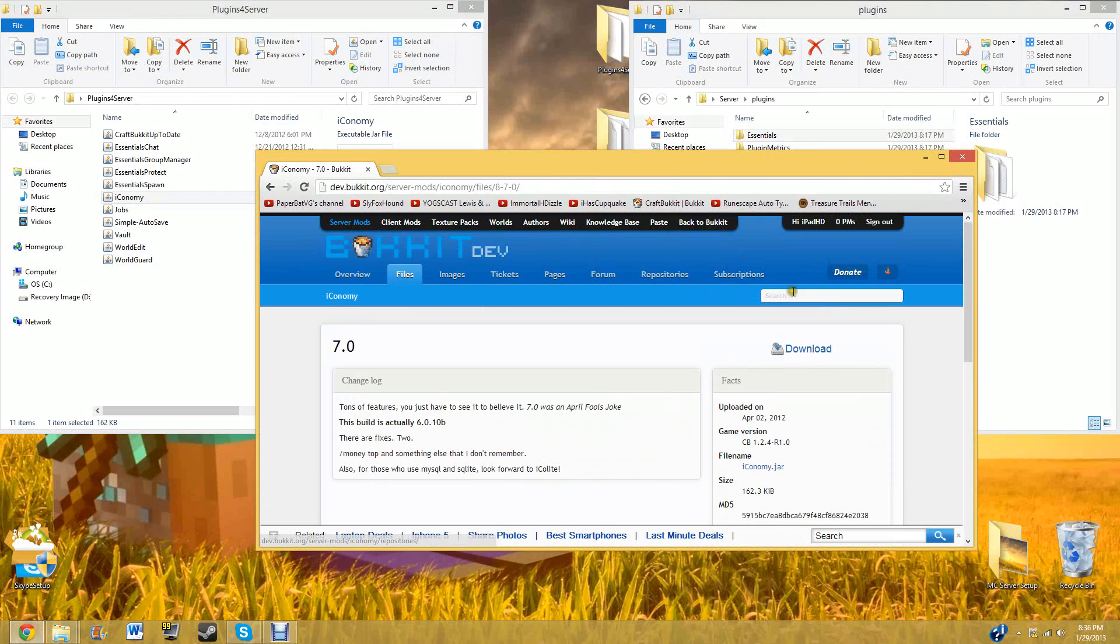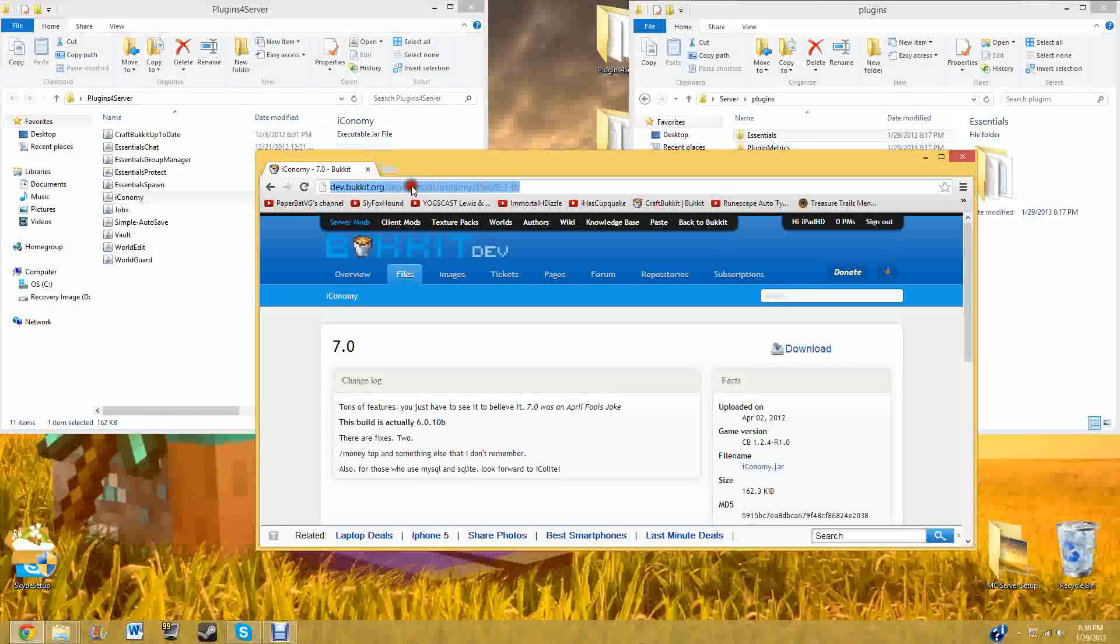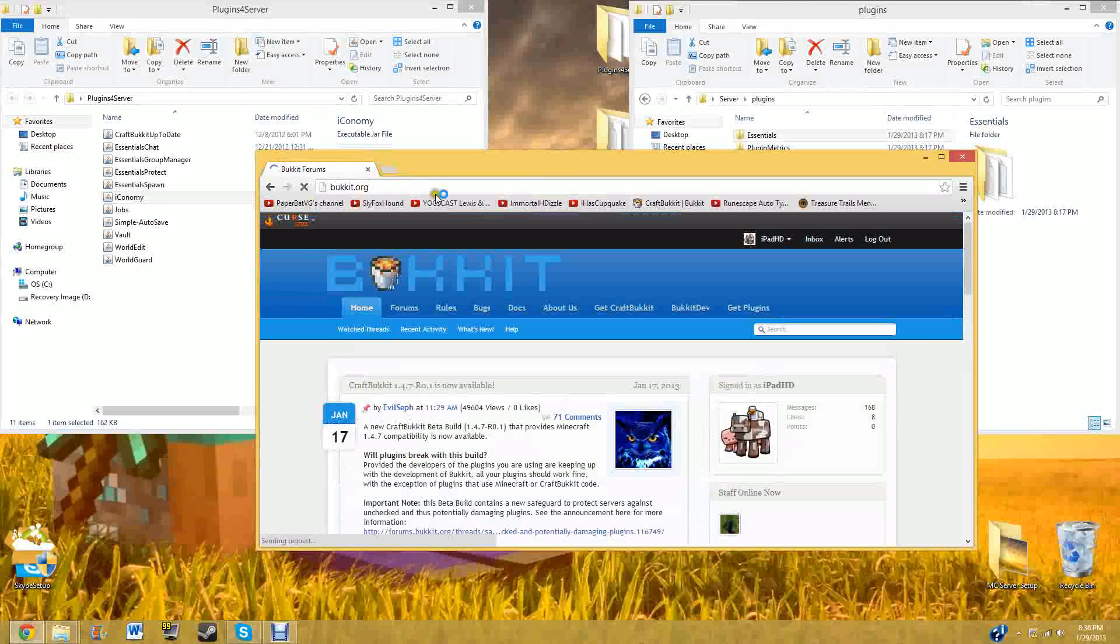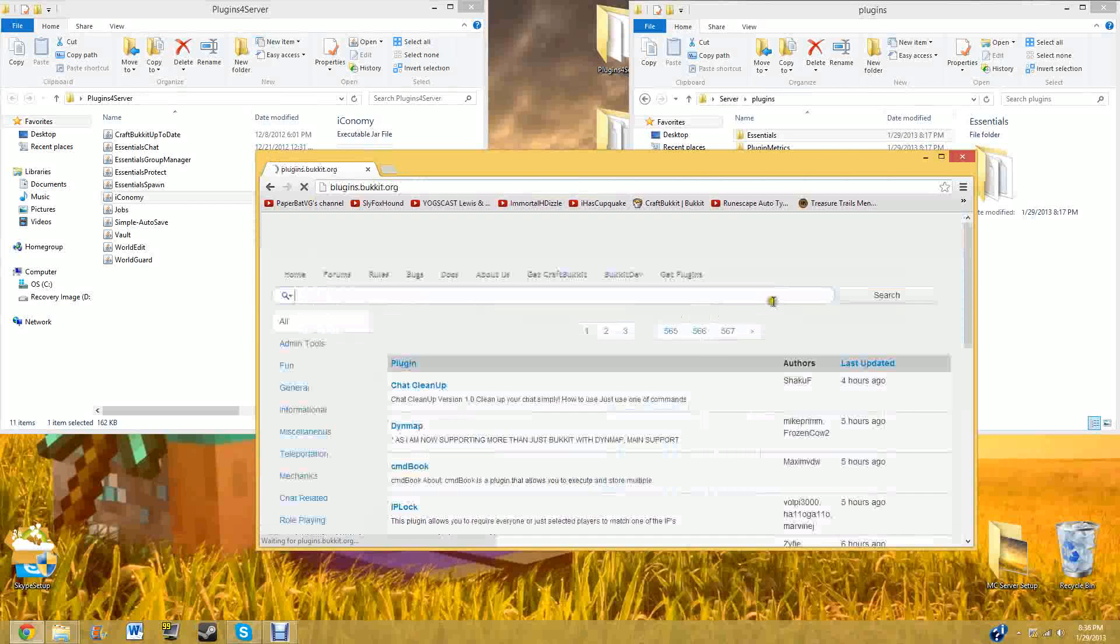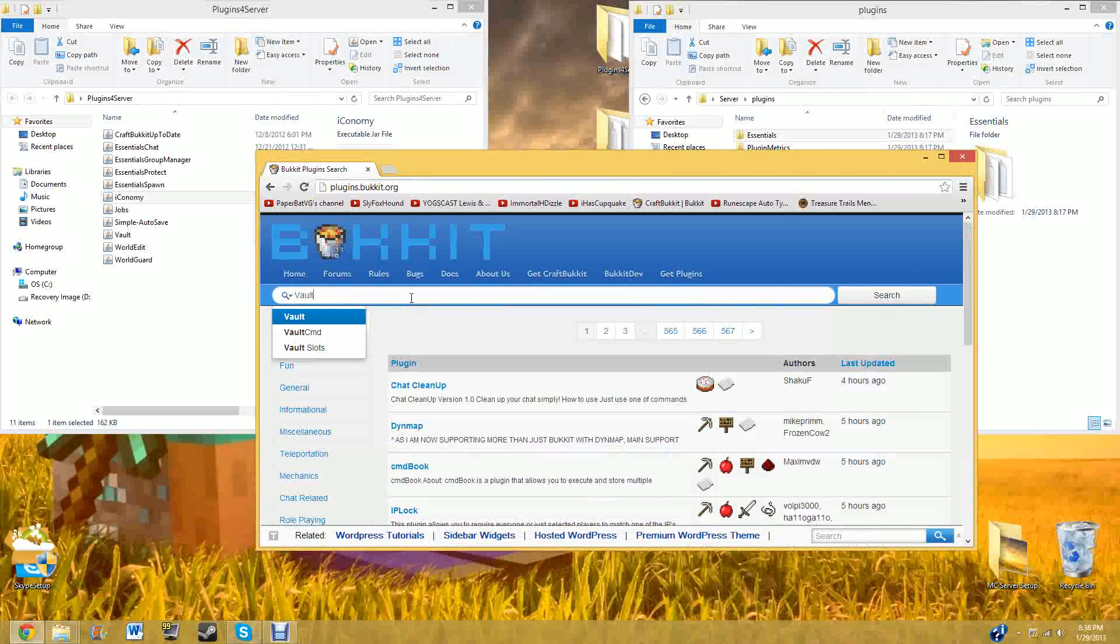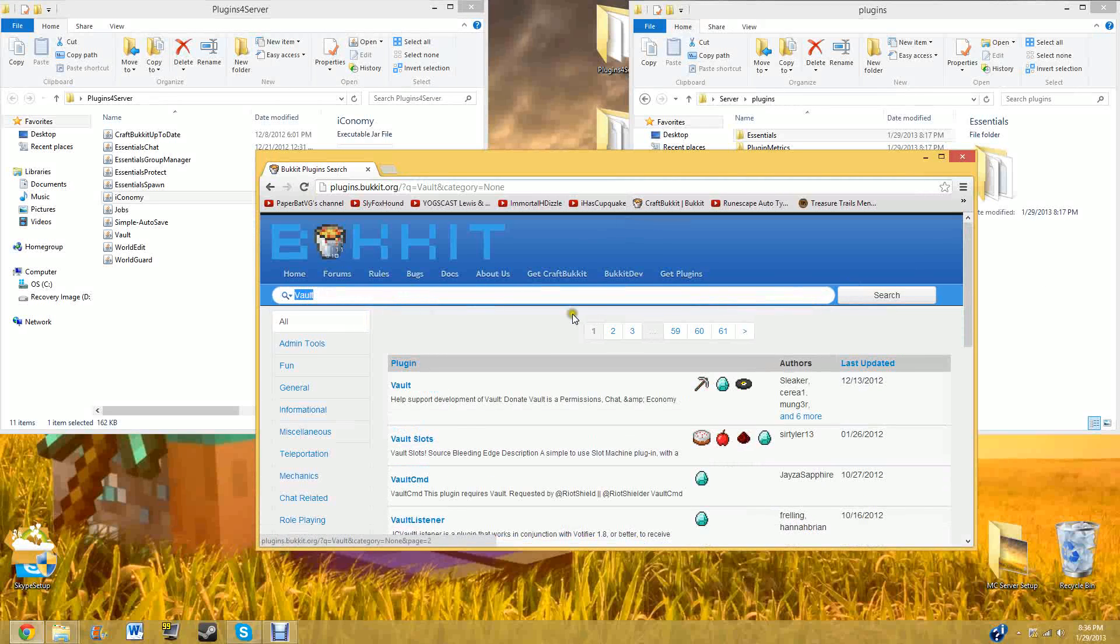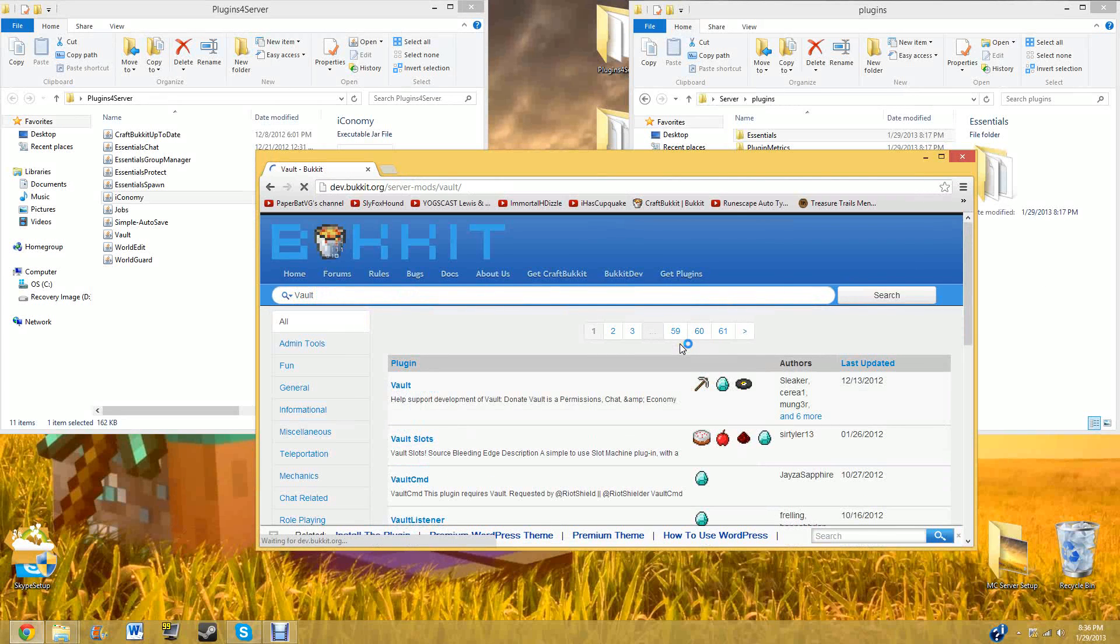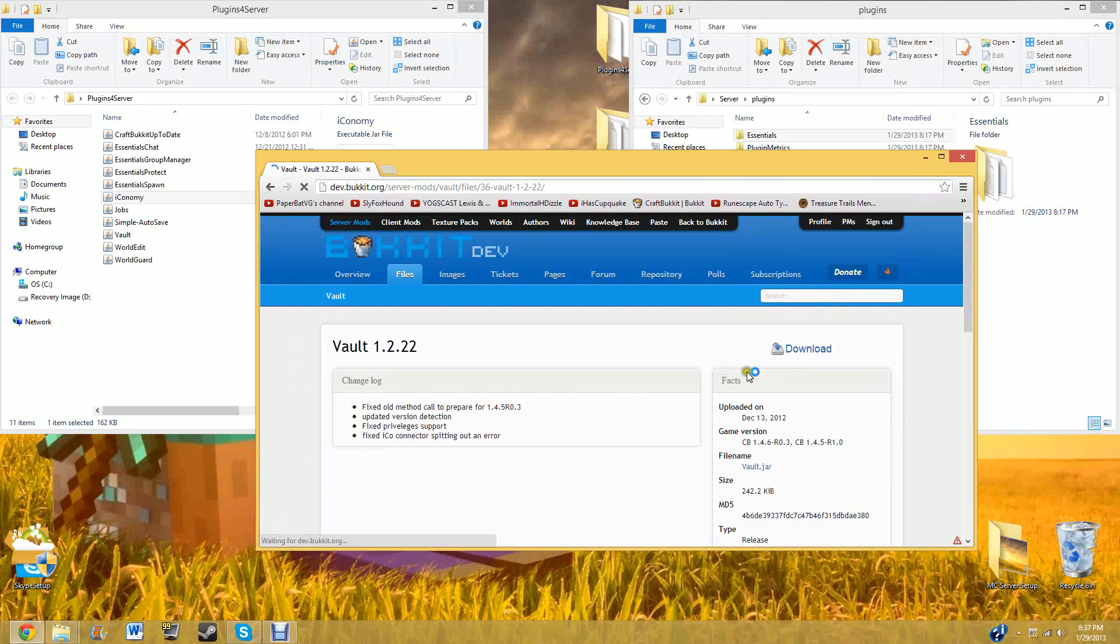And then to get Vault, you go back to bucket.org. Or again, get plugins and type in Vault. Search, click Vault. Click download. Click download again.